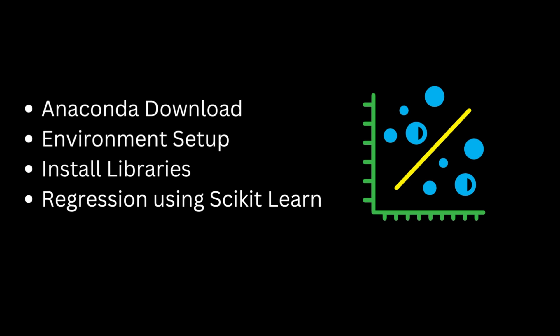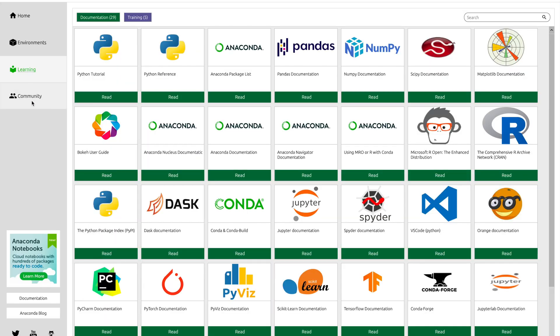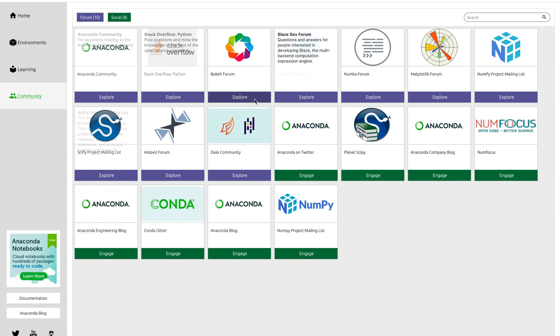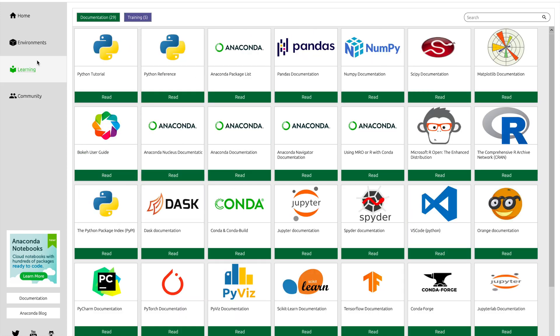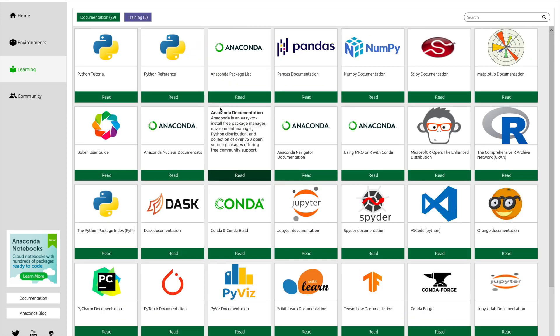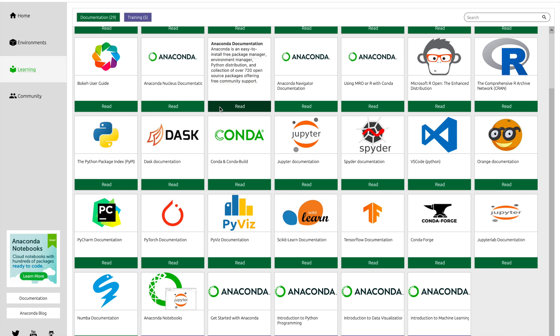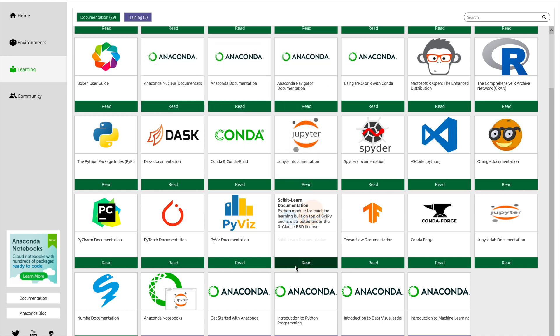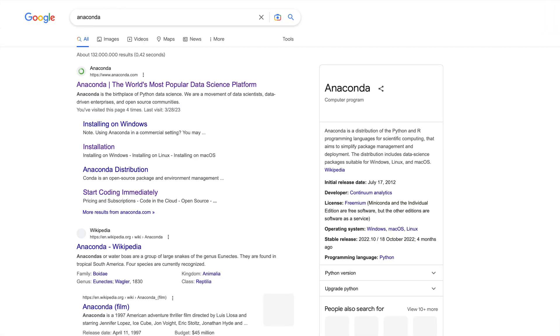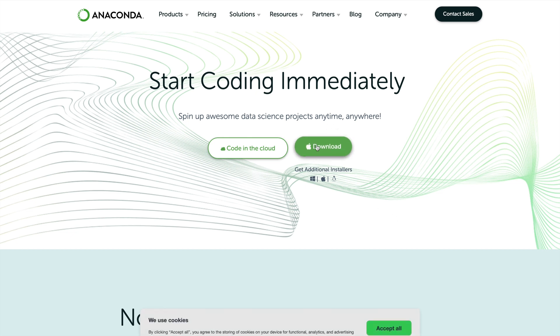First let's start with installing Anaconda. Anaconda is a powerful and widely used distribution for R and Python. In order to install Anaconda just go to anaconda.com and download the appropriate version for your operating system. Installation of Anaconda is just like other software so I won't go in detail.